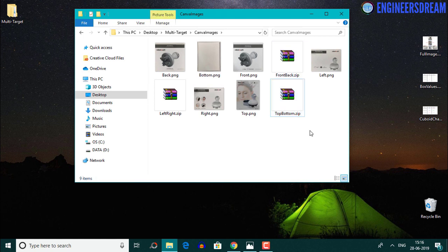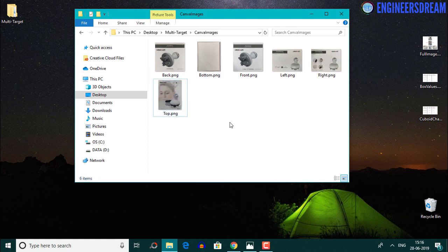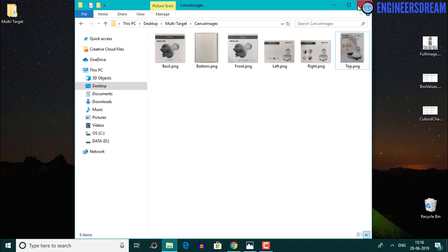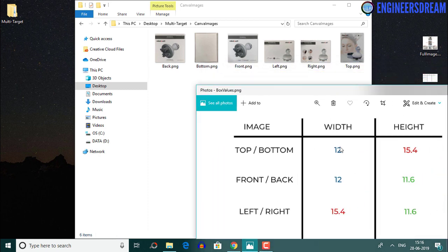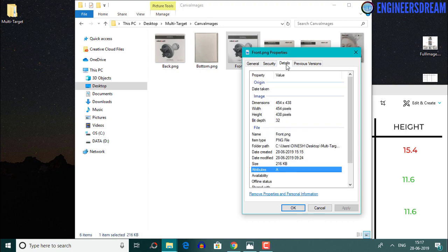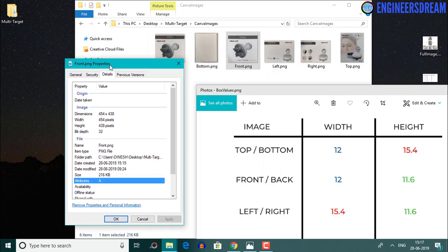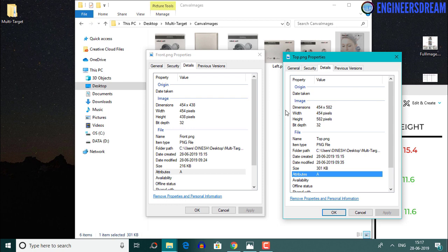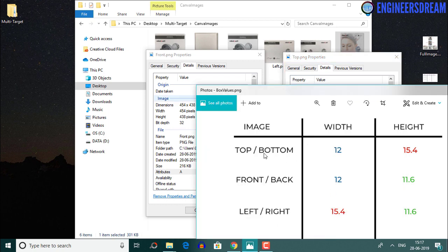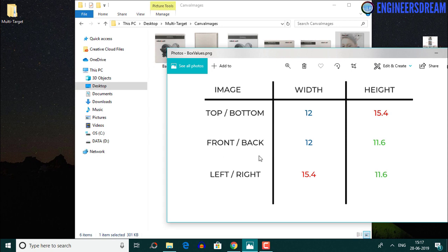After unzipping and renaming the images, the six images from Canva are scaled proportionally as per the aspect ratio. If I open the top image and front image, both will have the same width. The top bottom and front back images had the same width of 12 centimeters. Similarly, if I open the front back or left right image, both will have the same height — the front and left image have the same height.